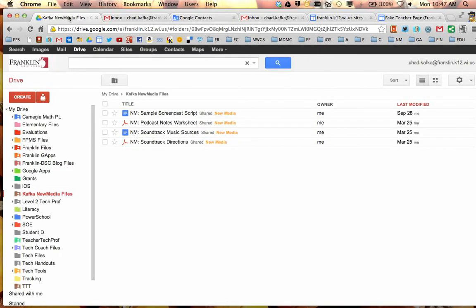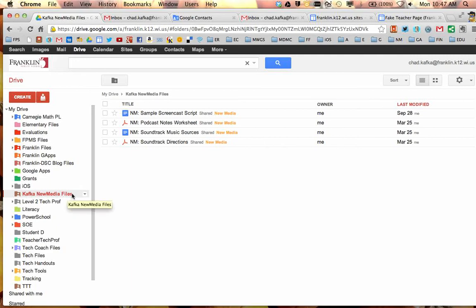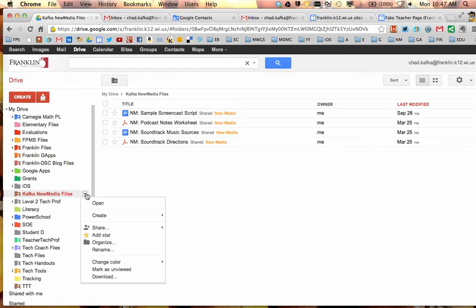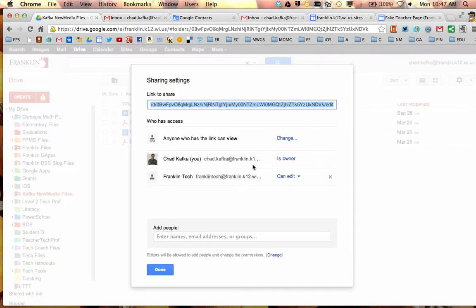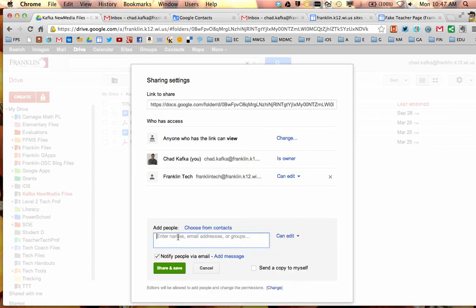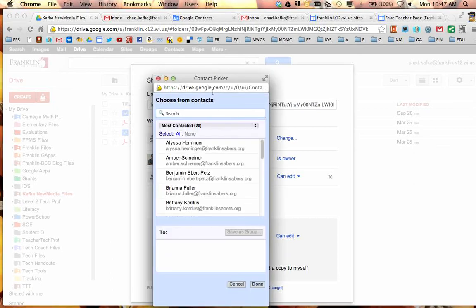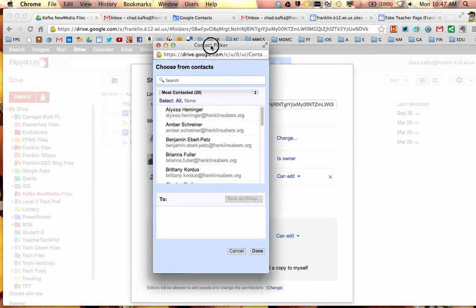Another way is in Google Drive. If I'm going to share a folder to my students anyway, so here's a Kafka New Media Files folder that I want to share to my students. I can click on this little arrow for this folder, go to share. When I come down I have to click in this add people box, once I click in add people this choose from contacts shows up. When I click choose from contacts this brings up what they call the contact picker.